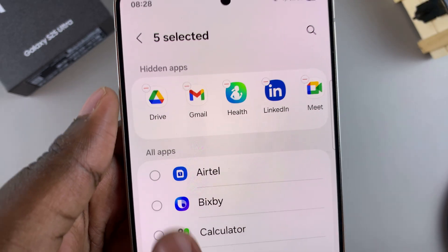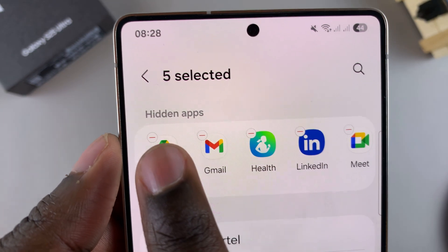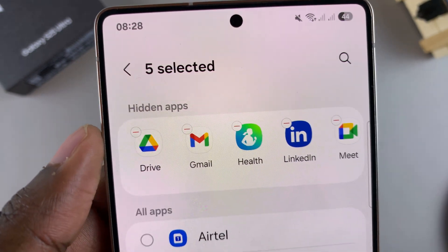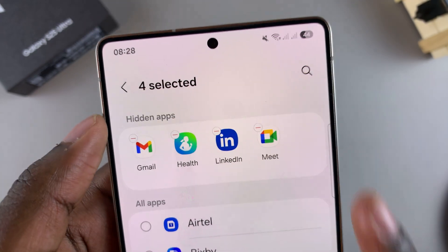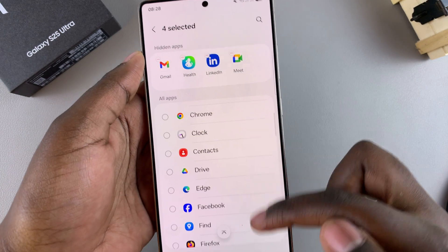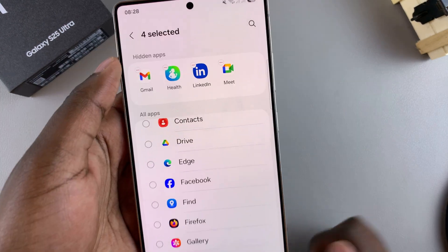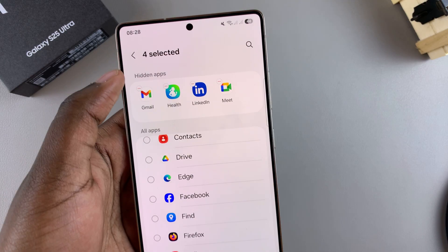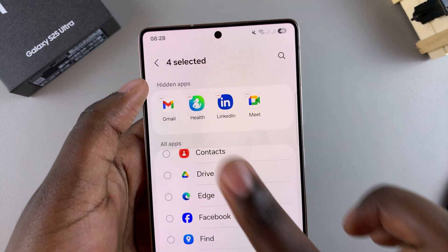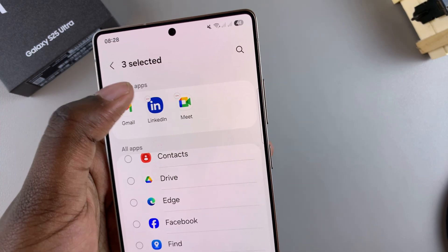On top of the app icon you should see a minus button. When you tap on that minus button, it removes the app from the list. When you scroll through the list you should see the app has returned, which means it's been successfully unhidden.